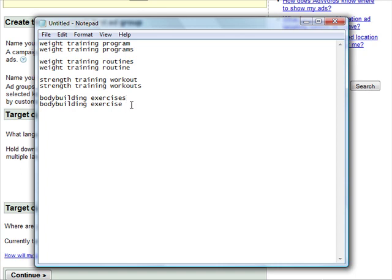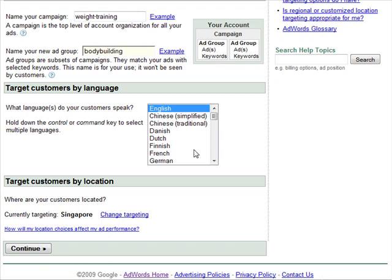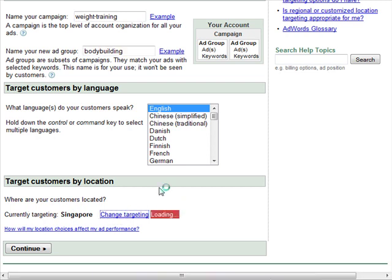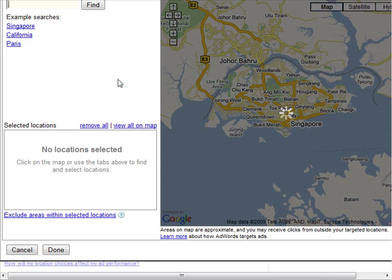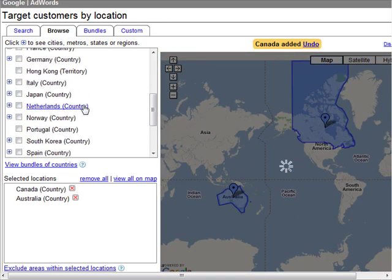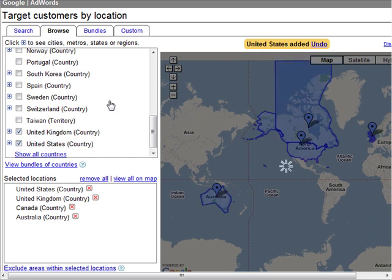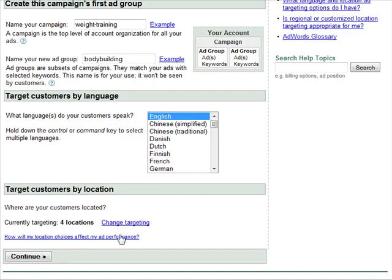Right now I'll just be using 'bodybuilding,' so I'll just name this ad group 'bodybuilding.' I'll be targeting English-speaking customers. If you're selling a French product, then target French customers. I'll also want to target English-speaking countries, so I'll click Browse and choose Australia, Canada, UK, and US. Then just click Done and click Continue.